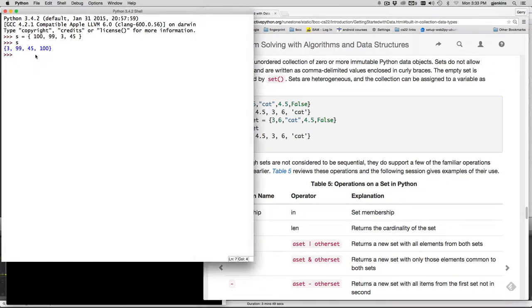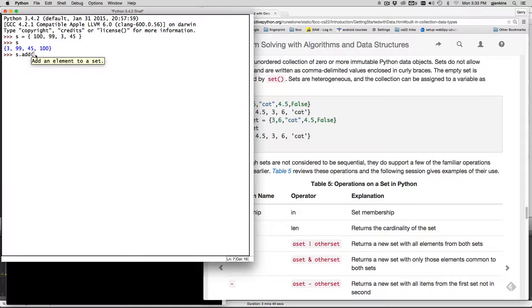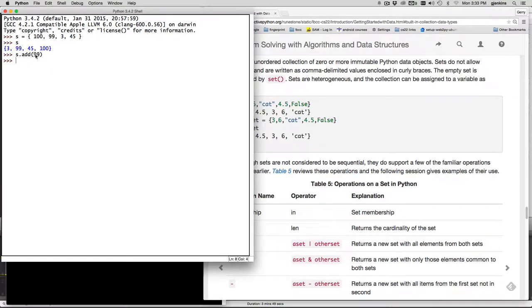The way you add something to a set is with the add operator. So I can say add, so the add method so we say s dot add and let's add 99 in again. And you'll see it doesn't really add it. So if we say s it doesn't put another 99 in there.